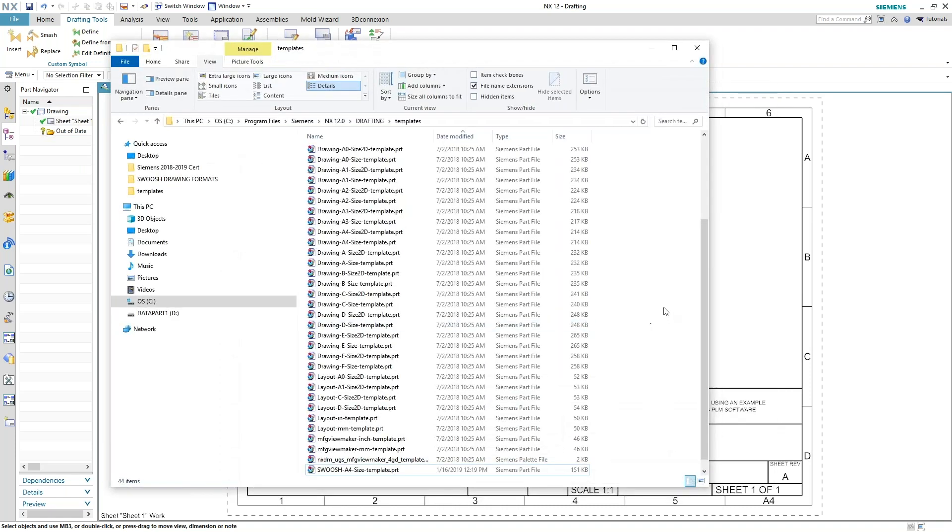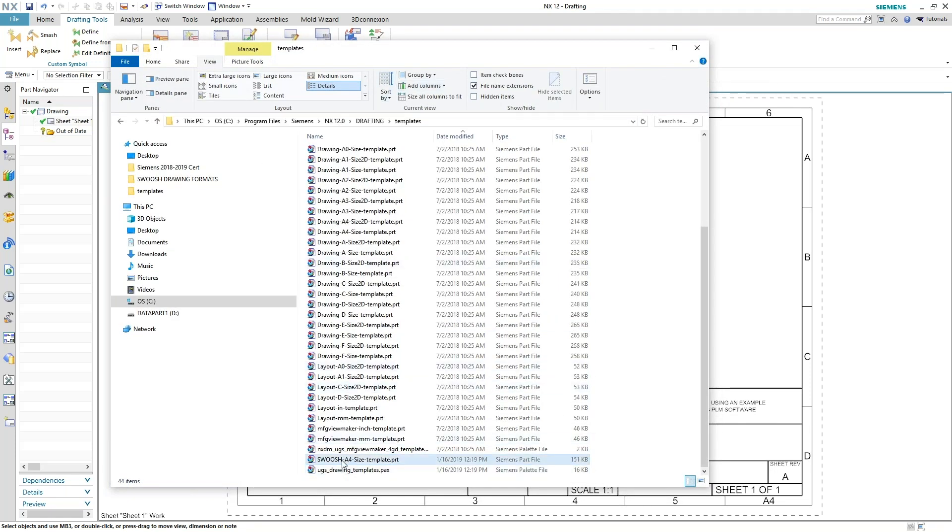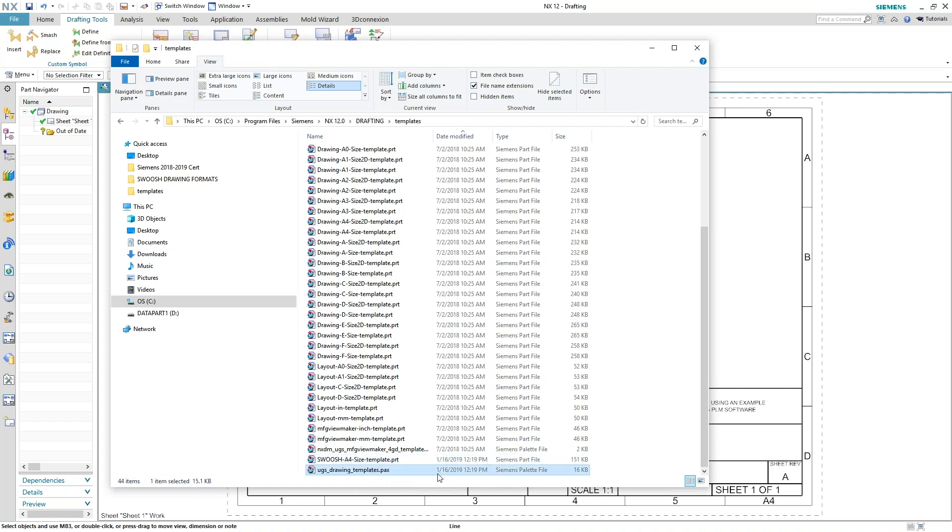Again, back in your root directory for 12. I can see the swoosh title block that I created for my company is now sitting in there. And the PAX file has been updated.